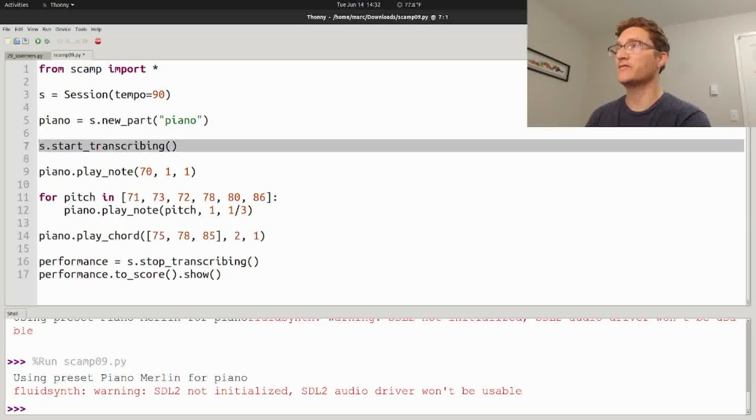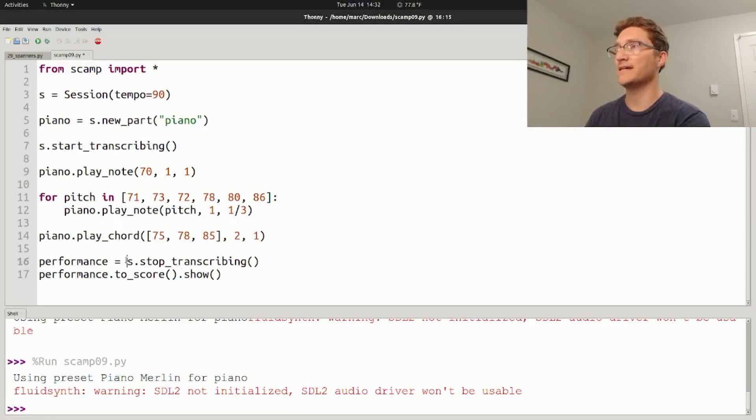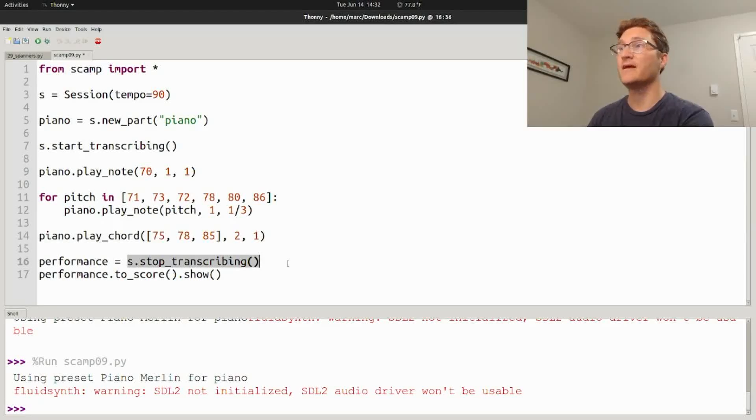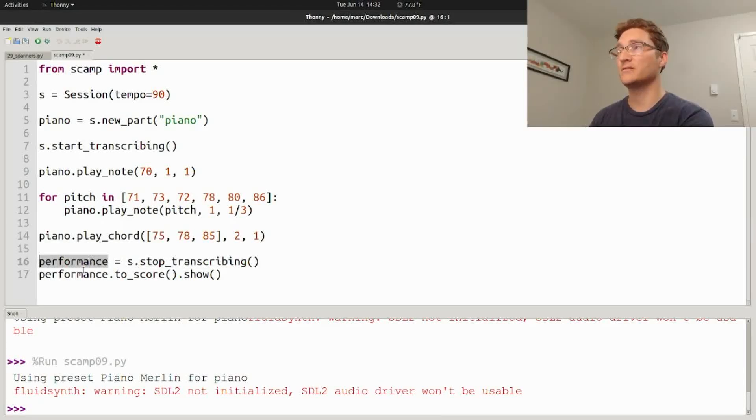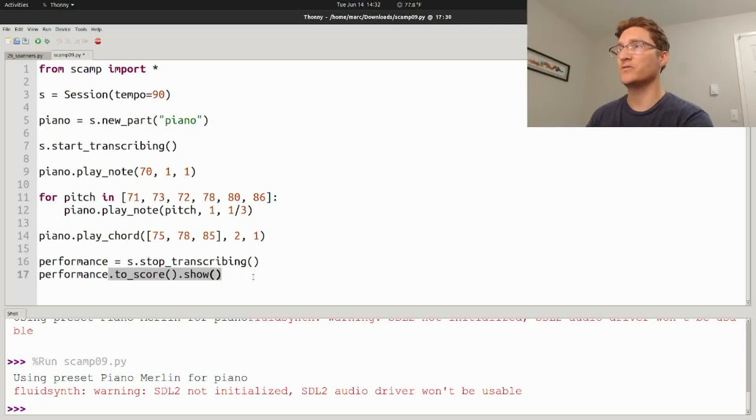We're going to transcribe it and generate the LilyPond notation. So beforehand you have to say session.start_transcribing, then you have to ask the session to stop transcribing. That generates a performance object, and you ask that performance object to create a score and to show that score.